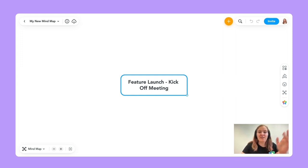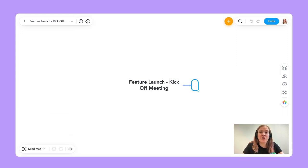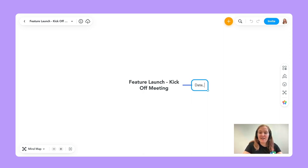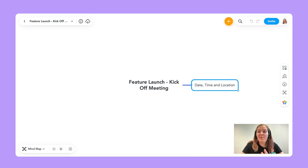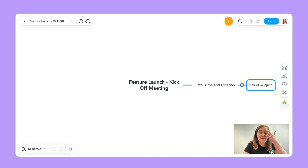If I use the Tab key, I'll be making what we call a child topic — a topic one level below where you currently are. So using Tab, I make a first-level topic. For example, what I always think is important in meeting agendas is a date, time, and location. I can use Tab again to make another child topic, going one level down. I'm going to fill it out — for example, 5th of August, 1pm, and I'll also share the location.